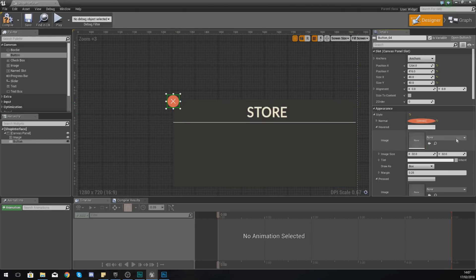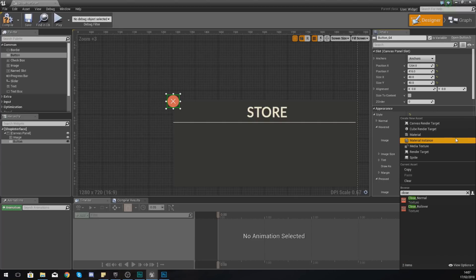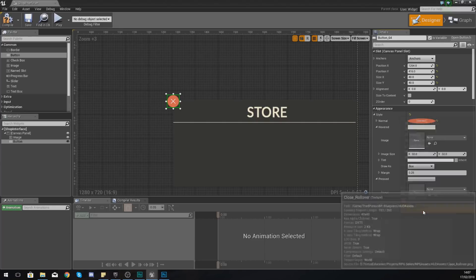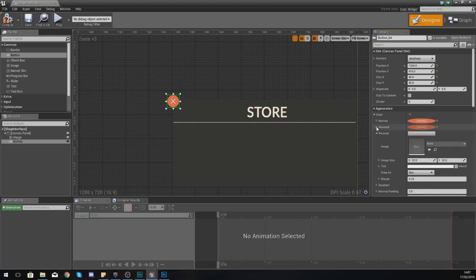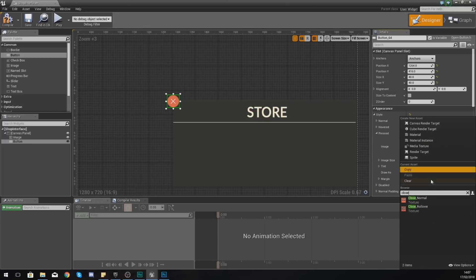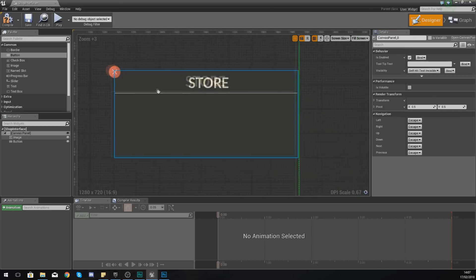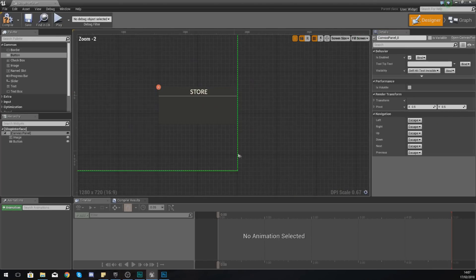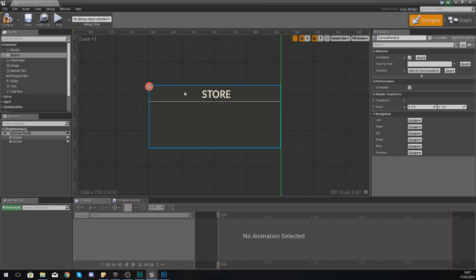Moving on from there, do the same thing for Hovered, but this time it is going to be Close_Rollover, margin zero, and we're good. And then lastly for Pressed, once again we are just going to use the Close_Normal and then just set the margin to zero. So we've got our close button.